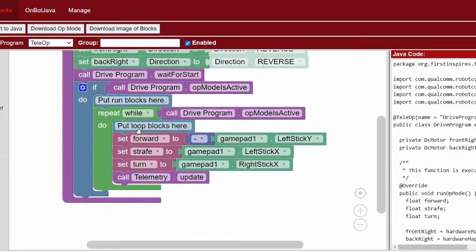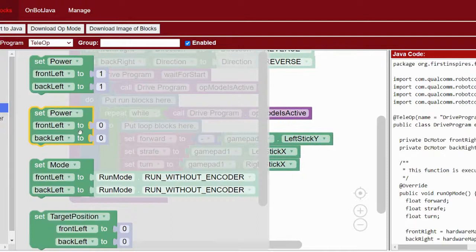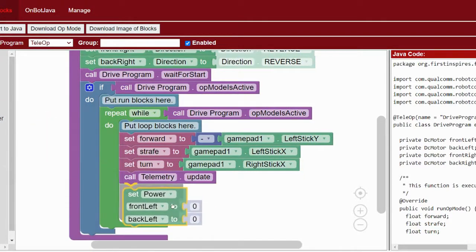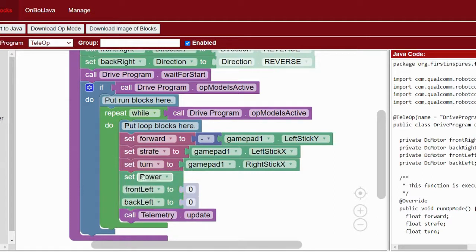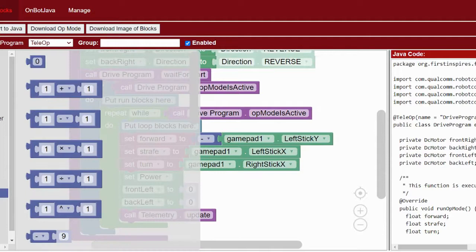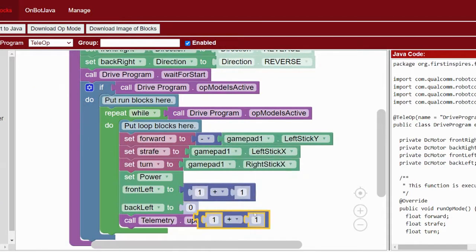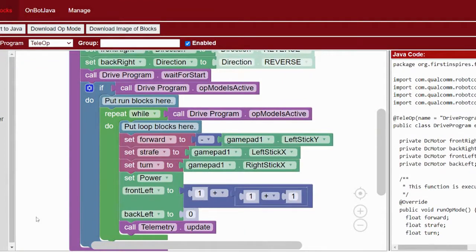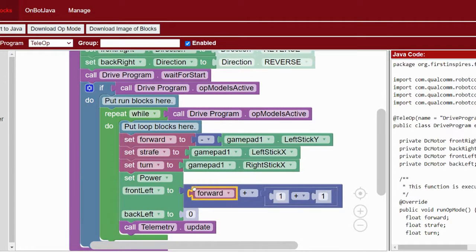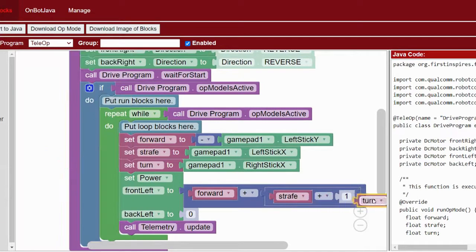These three variables tell us the components of which direction we want the robot overall to be going. Next we're going to grab some set power blocks, starting with the front left wheel. We'll need two math equations nested together. In the first slot we add our 'forward' variable — forward stays positive because for the robot to go forward all four motors go in the same direction. We keep 'strafe' positive as well, and 'turn' positive too.